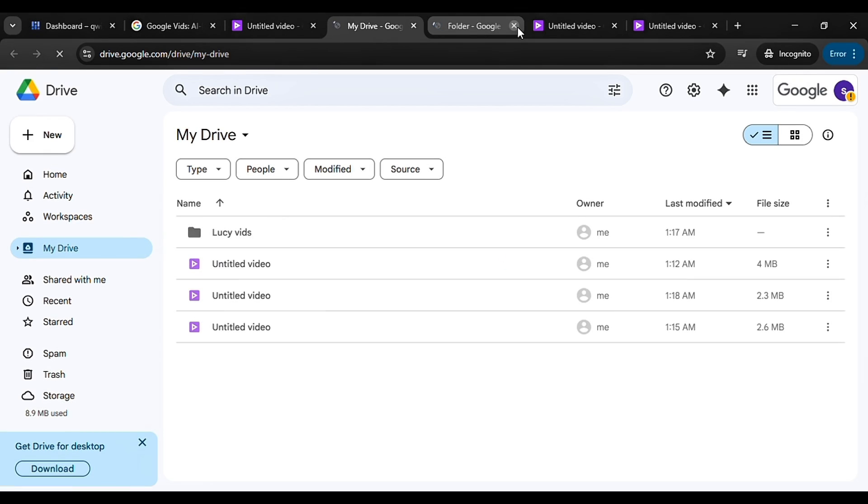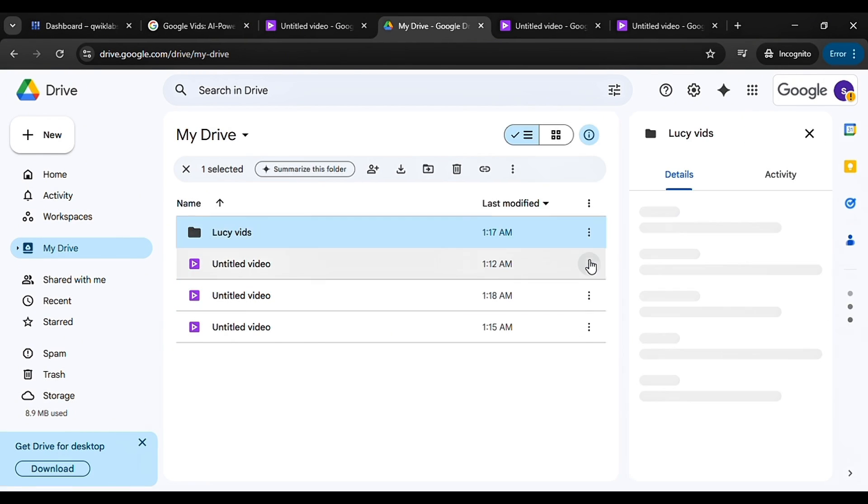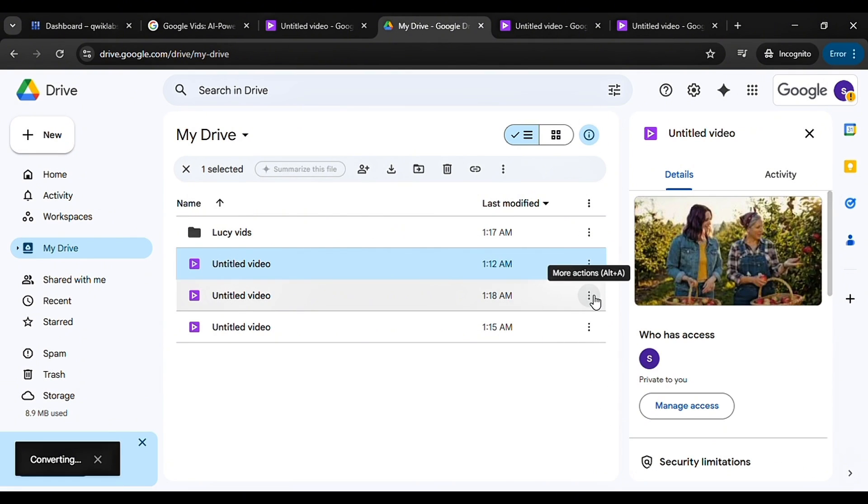Now go to Google Drive. Open your folder in a new tab and you'll see all your videos there. Click the three dots next to a video and choose Download.